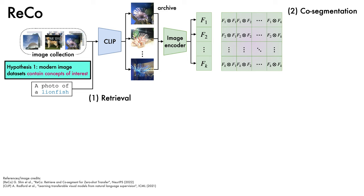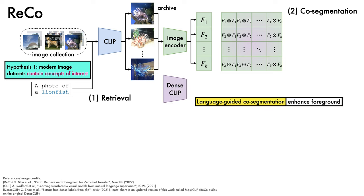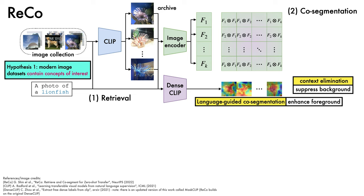The quality of these affinities is improved with a couple of techniques. The first is called language-guided co-segmentation, which aims to enhance the foreground estimates of the lionfish. This works by using a method called DenseCLIP, which takes in the prompt and each image and estimates coarse probability maps for the lionfish. The same idea is then also repeated to eliminate irrelevant context by suppressing the saliency of background and distractor objects. In particular, DenseCLIP is used to estimate the presence of common distractor classes, which are subtracted from the existing probability maps. These maps are then combined with the affinities through matrix multiplication.